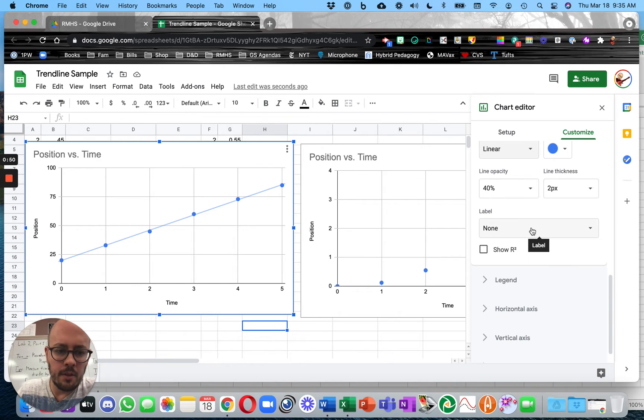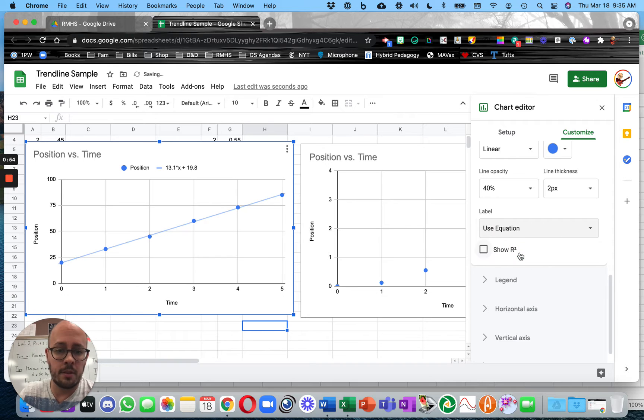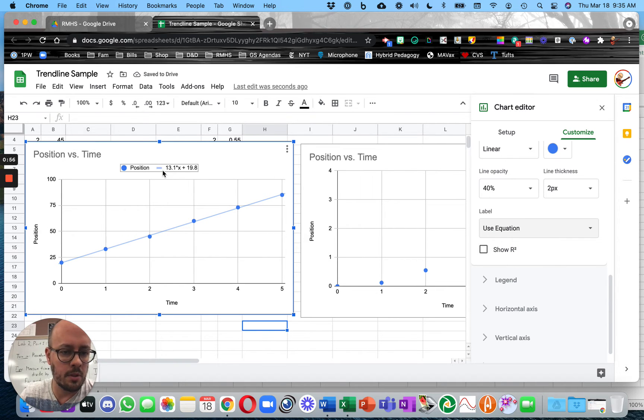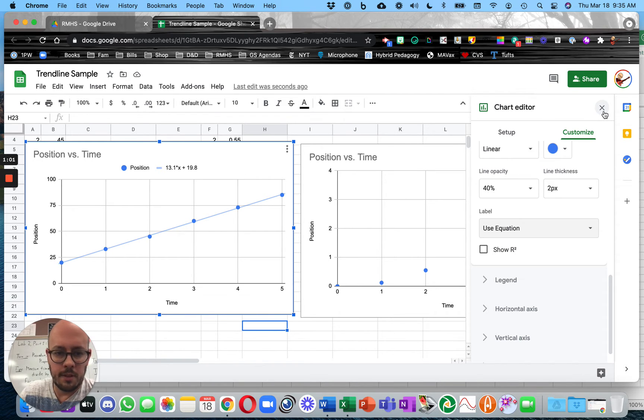And then usually you want the Equation. And so you would click on Label and then use Equation. And then it would put the Equation in a heading at the top of the graph. So that's a Linear Graph, and that's great.